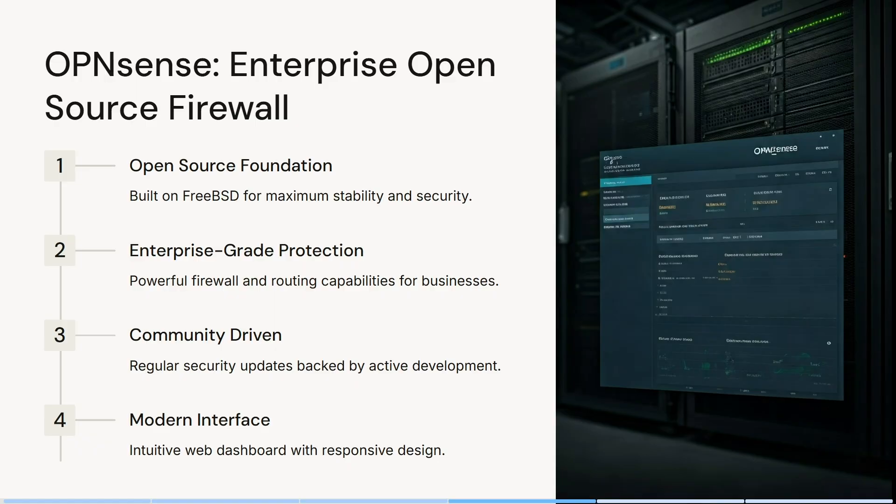It's built on FreeBSD for maximum stability and security. It's got a powerful firewall and routing capability for businesses of all sizes, and regular security updates backed by active community-driven development. It has an intuitive web dashboard with a responsive design, which is also fantastic.